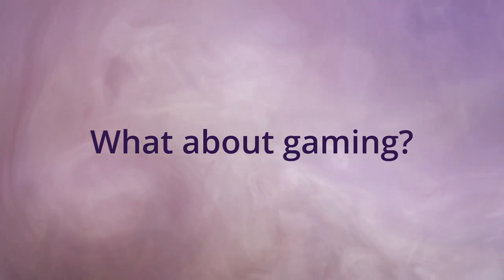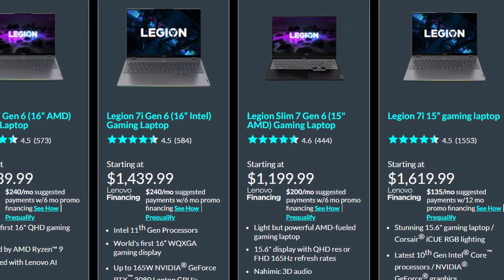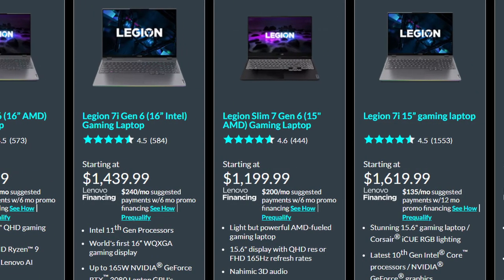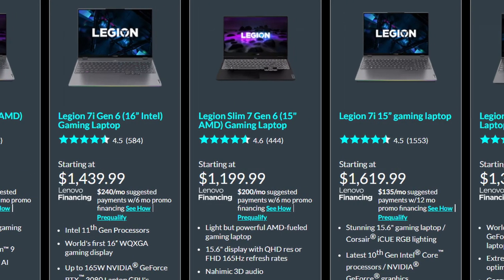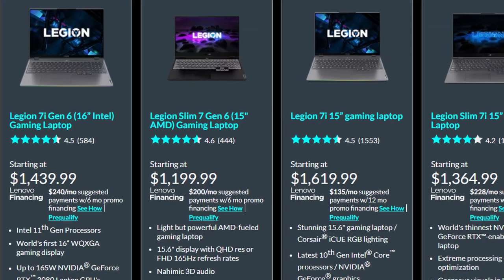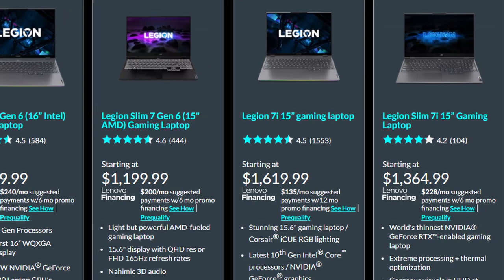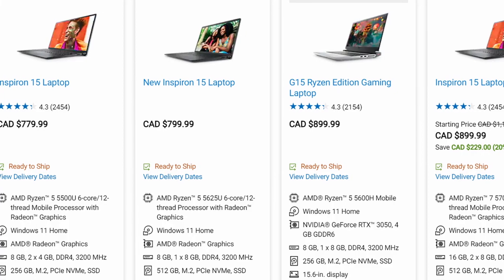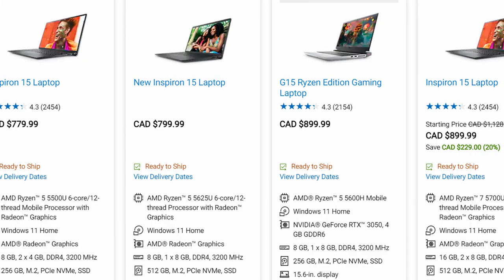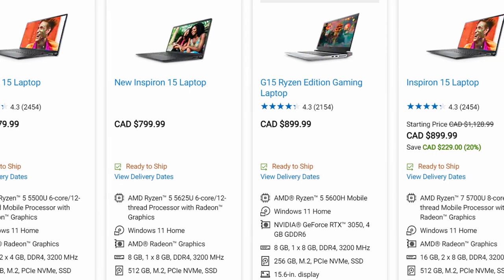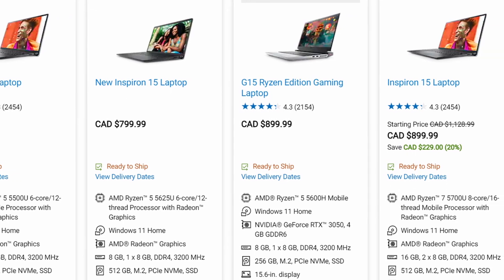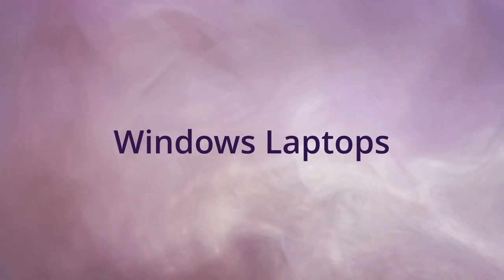The laptop industry has made significant jumps over the past two years, with both CPU and GPU manufacturers making substantial improvements in their products. It is now easier to find thinner laptops packing a lot of punch. Let's check out some of the best options in the Windows sector.